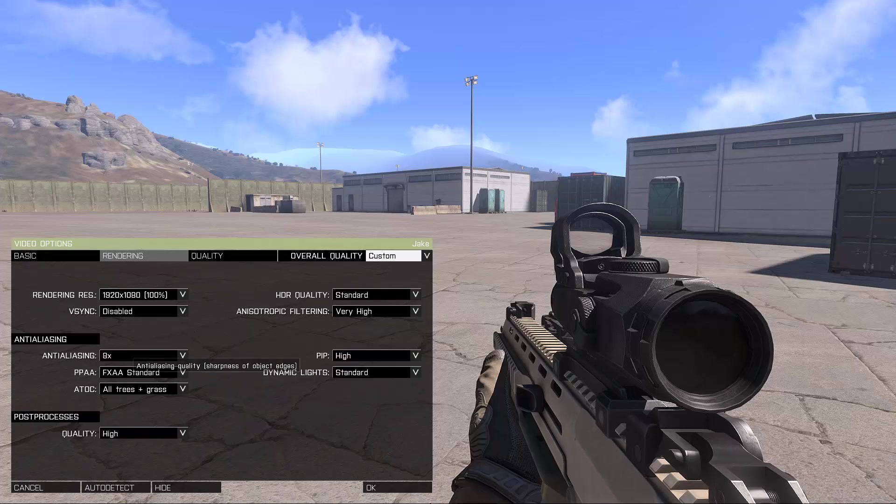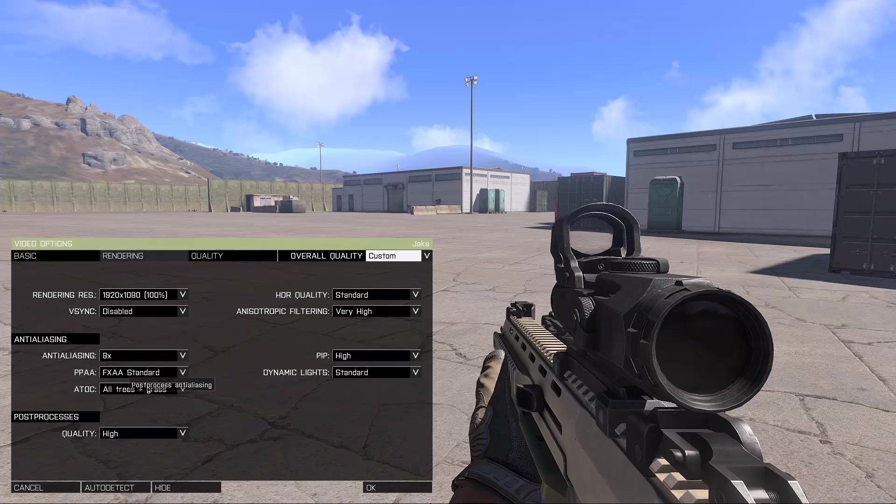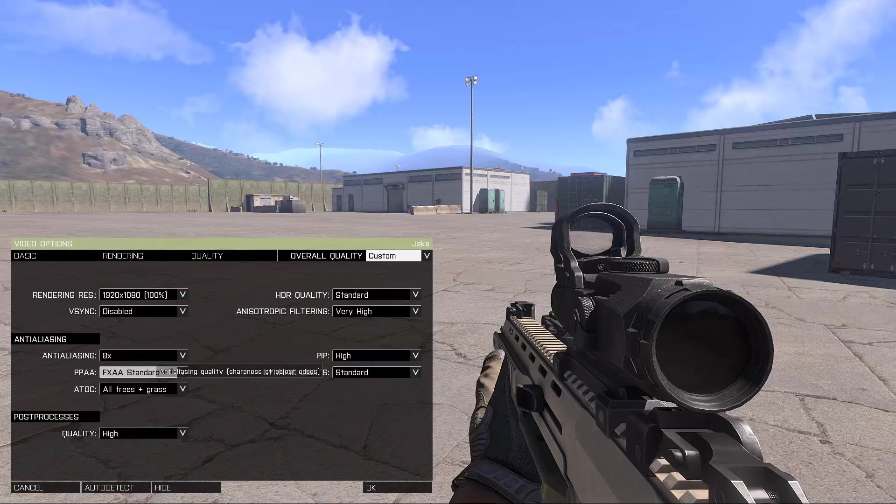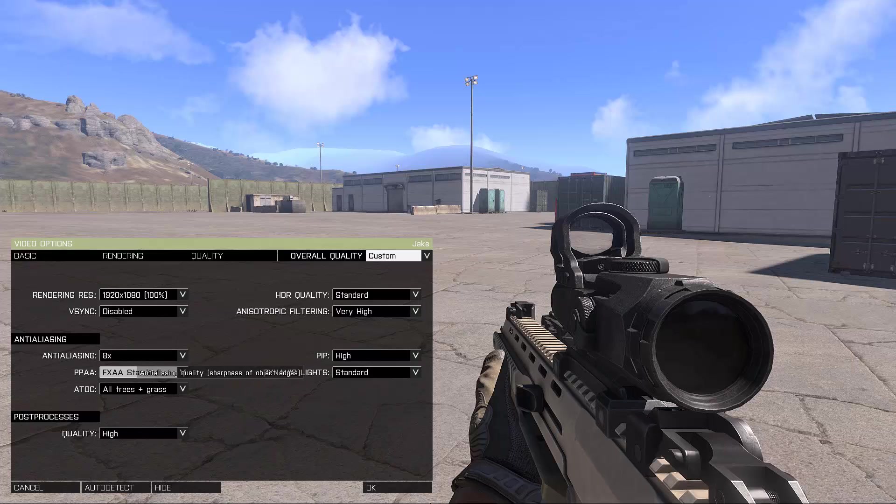I run 8x anti-aliasing, post processing. This is just standard stuff, you can change it. Basically this is a pretty high graphical setting so the game looks amazing.